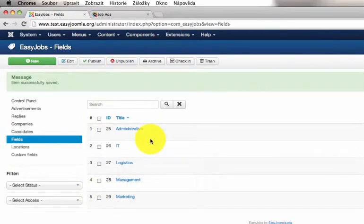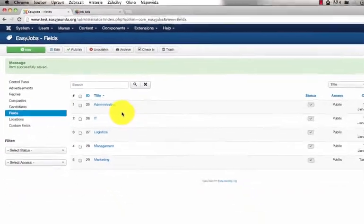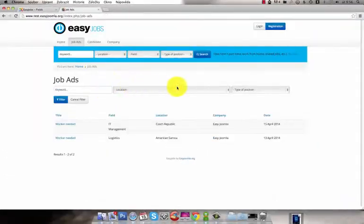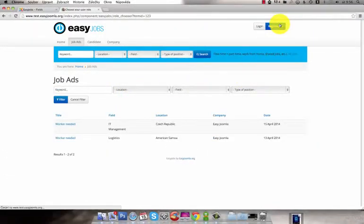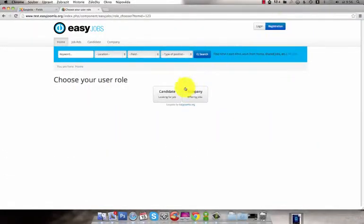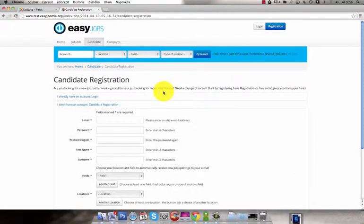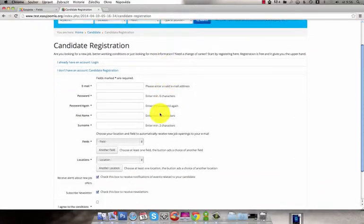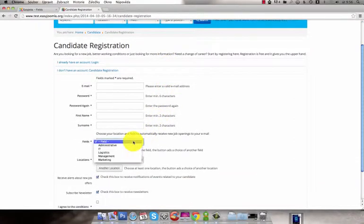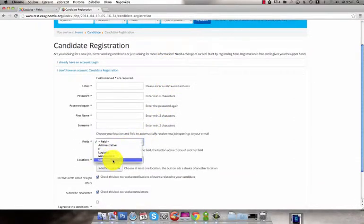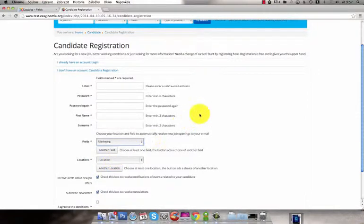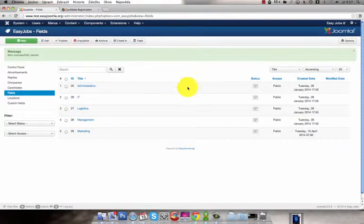These fields will appear on the front end in the Candidate Registration. You can add as many fields as you like.